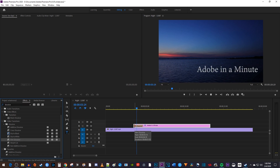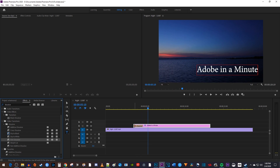Now when I play this back, my text fades in. You can also use Cross Dissolve, but I think Film Dissolve looks more cinematic on video.